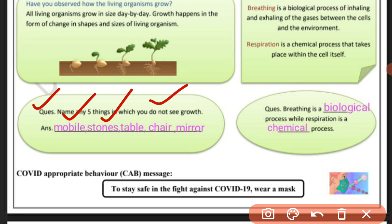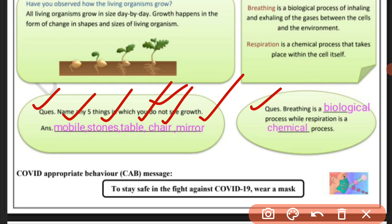Mobile, stones, table, chair, mirror — any 5 non-animate things you can write here. The second question is: breathing is a biological process, which is inhaling and exhaling. While respiration is a chemical process.